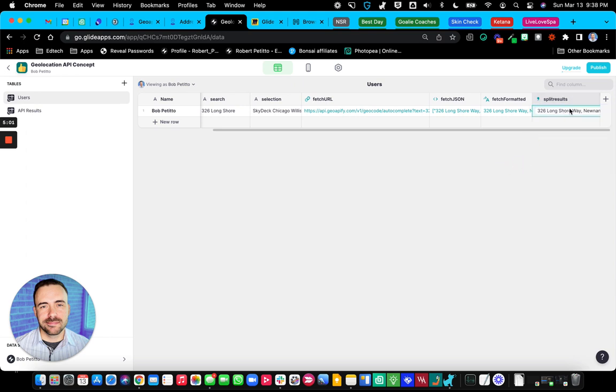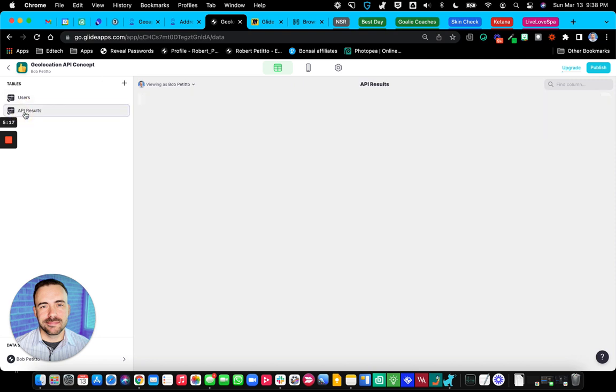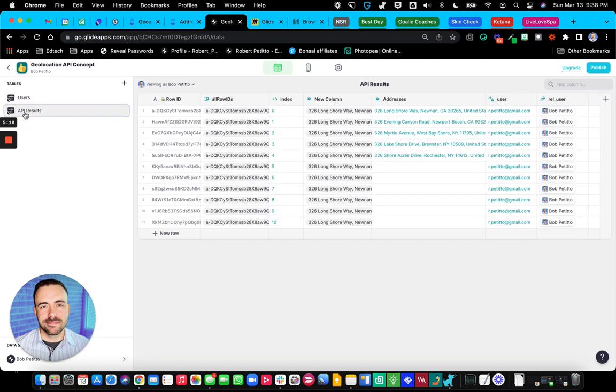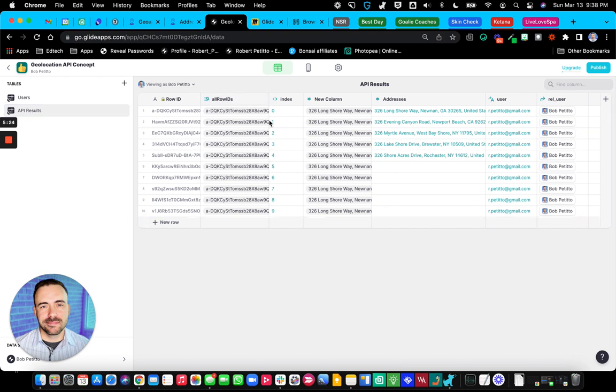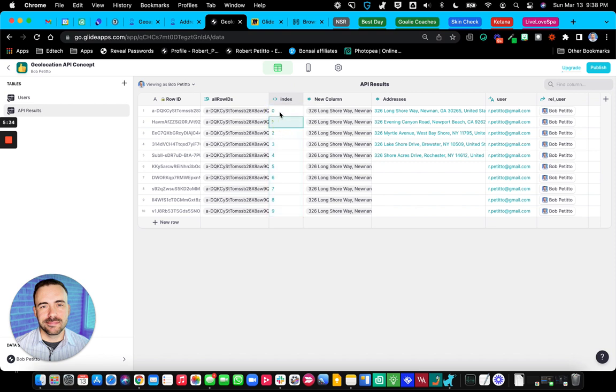Now in order to actually read this in Glide, we have to take this array and transpose it. So we want to view this either as a choice component or an inline list. So I have a new sheet here called API results. And in this API results, I'm doing a cool little trick that I saw on the Glide form, which basically dynamically generates a row ID or a row number here. So zero through nine in this case. I definitely want zero starting off because we're dealing with arrays and zero is always the first location of that array.